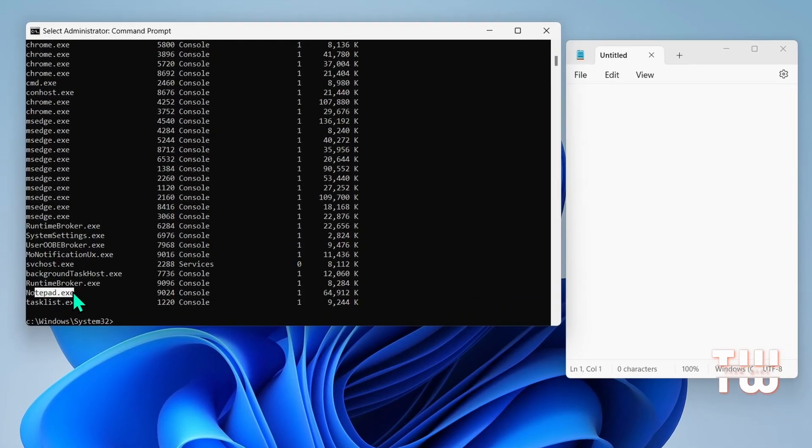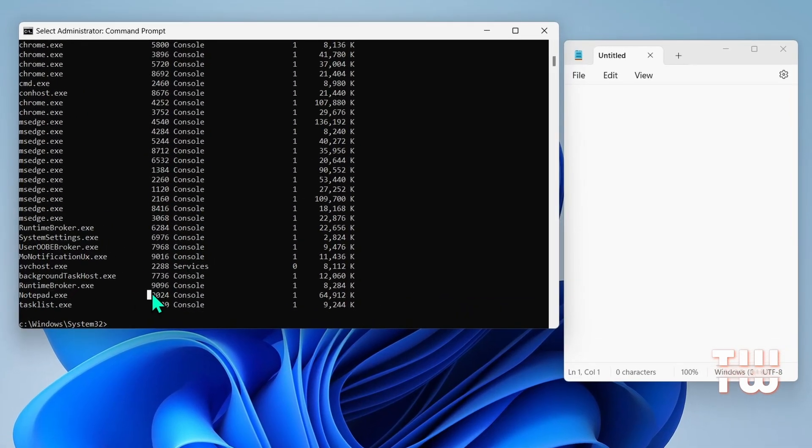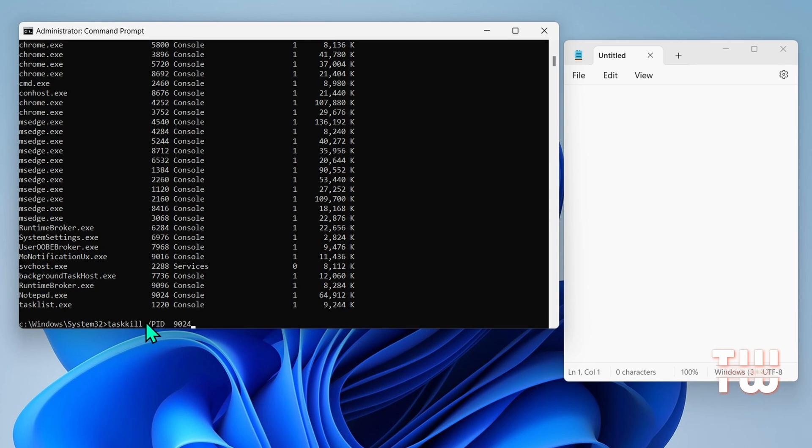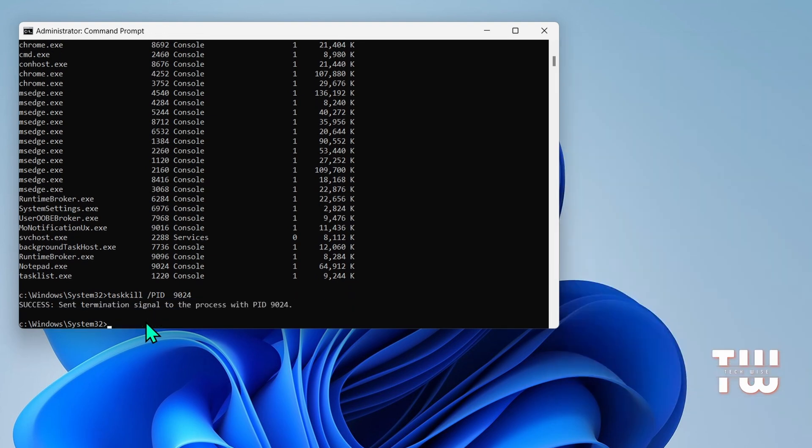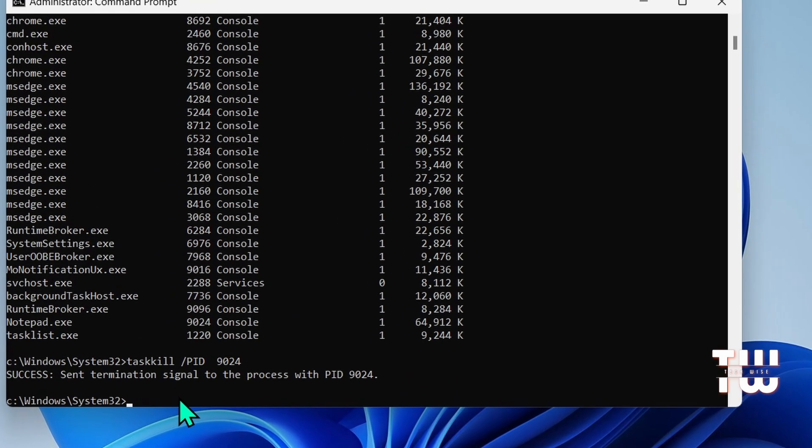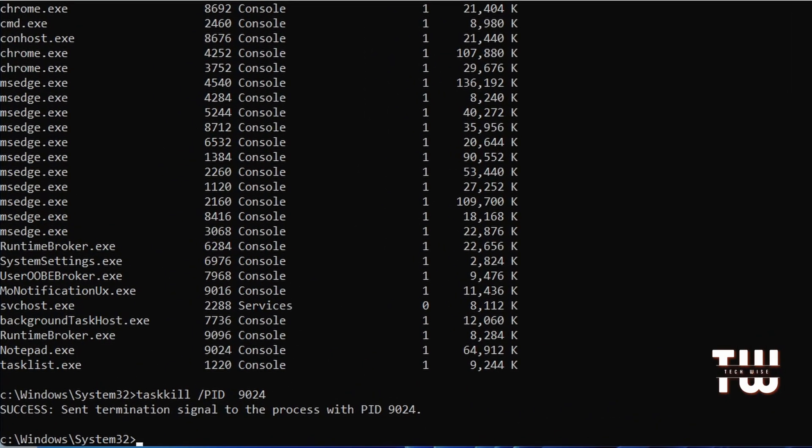I would need to select the image name, copy it, and type taskkill space /PID space and paste the image name and hit enter. And as you can see, Notepad has been terminated.